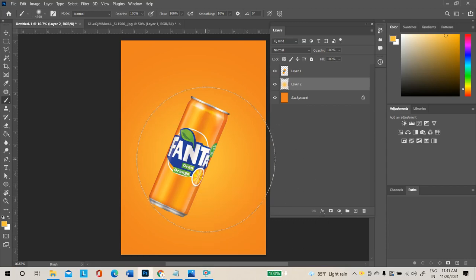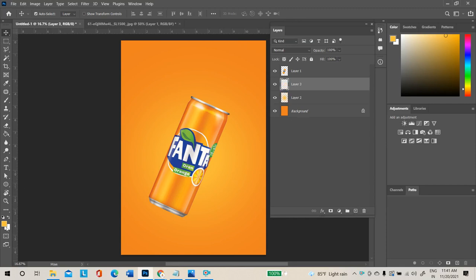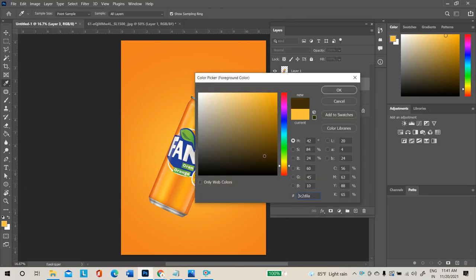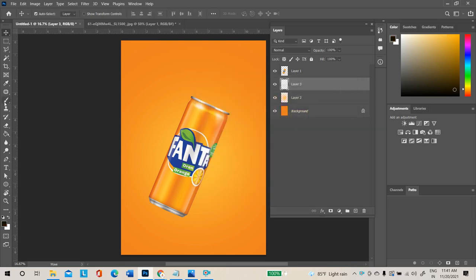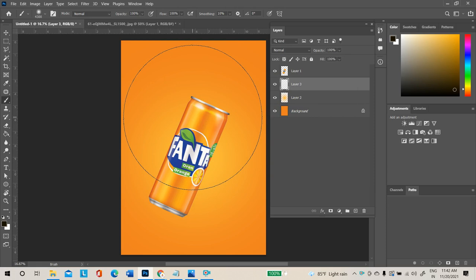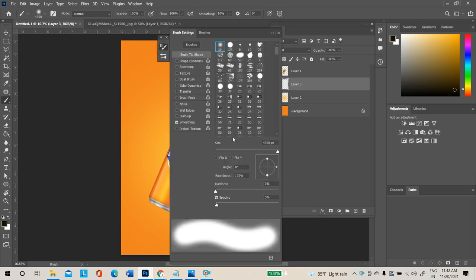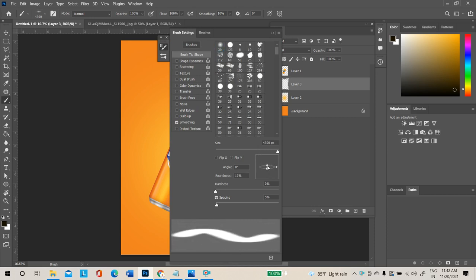To add more depth behind the product, create a new layer and select black. Select the brush tool — the cursor is oval shaped. To make it egg-shaped, press F5 to open the brush panel. In the brush panel, click and drag the dot icon to get an oval brush shape.